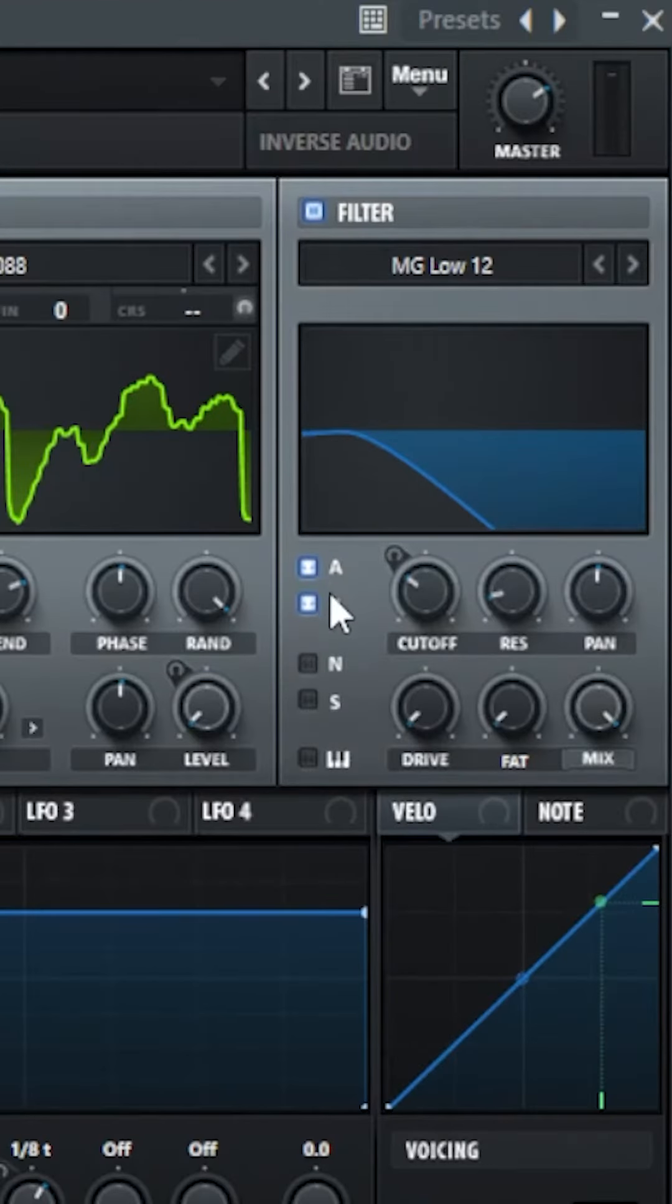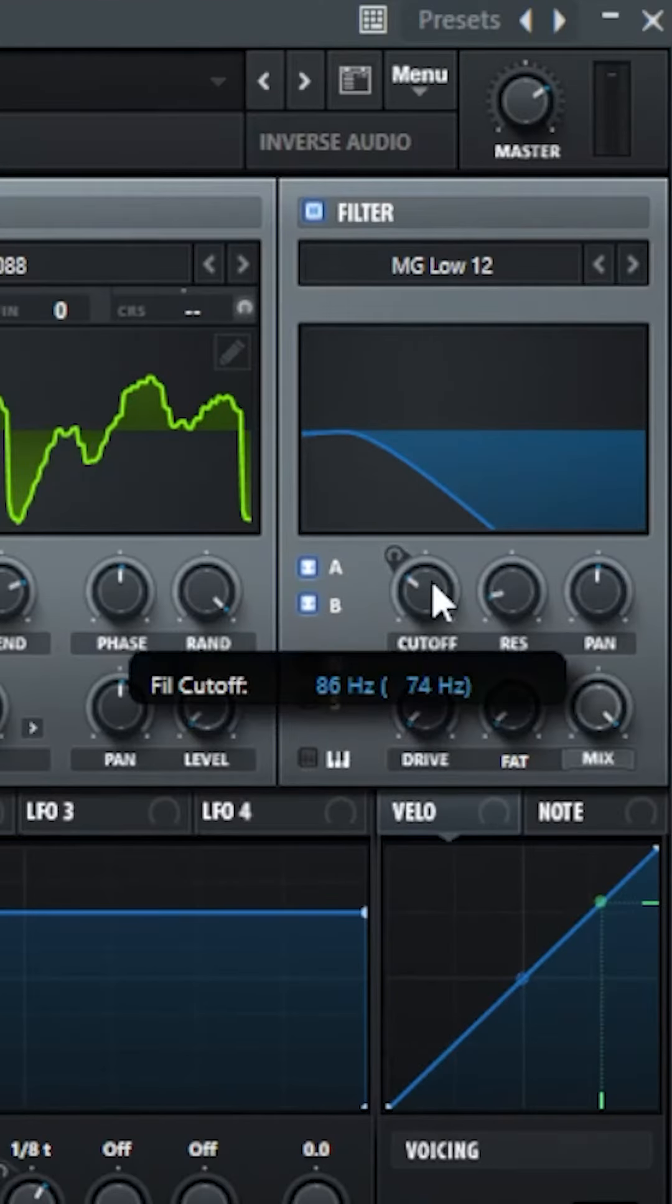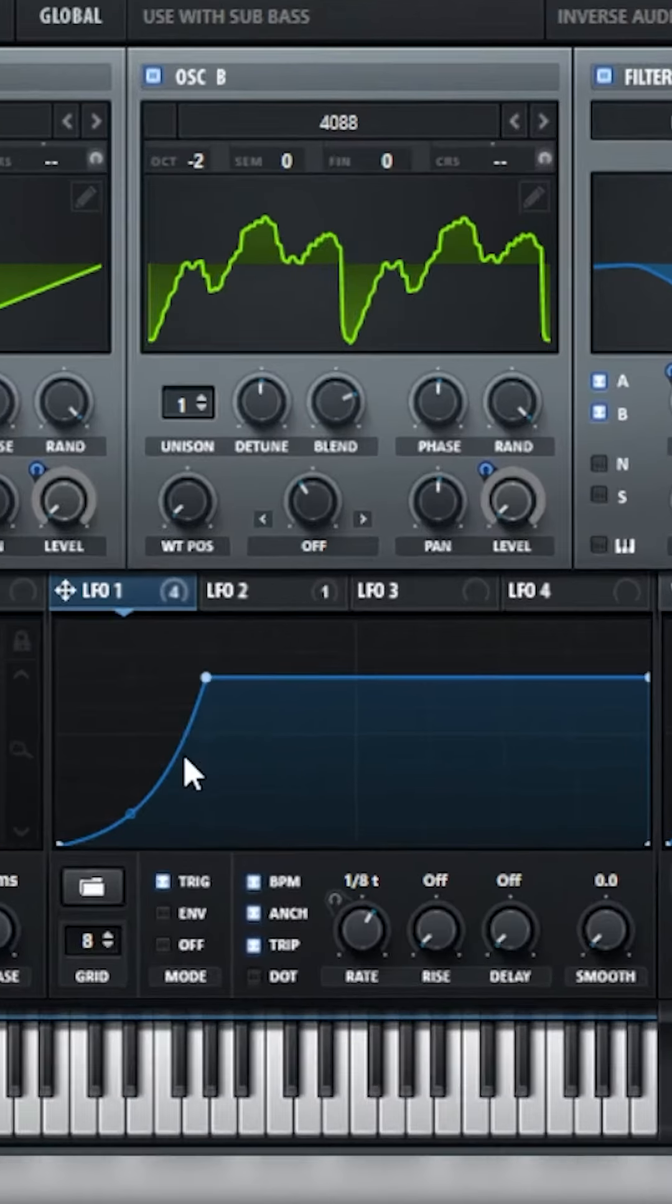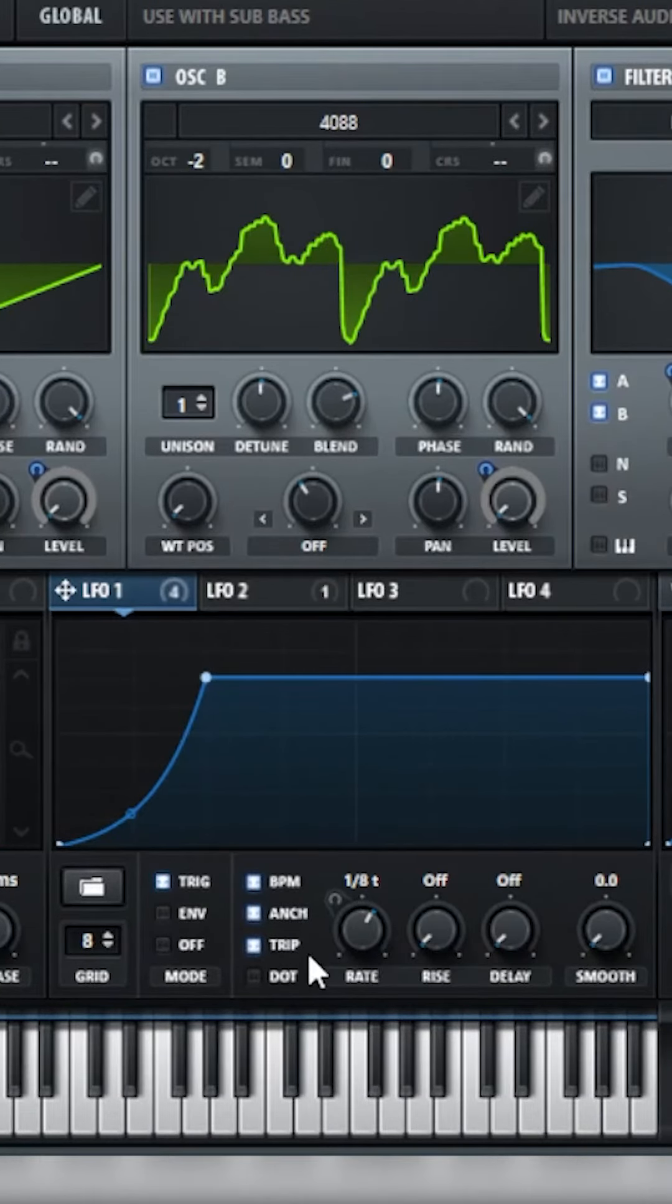Enable the filter, set to A and B, and set the cutoff to around 86Hz. Then go to LFO 1, make the following shape, set to Trigger at 18, and enable Triplet.